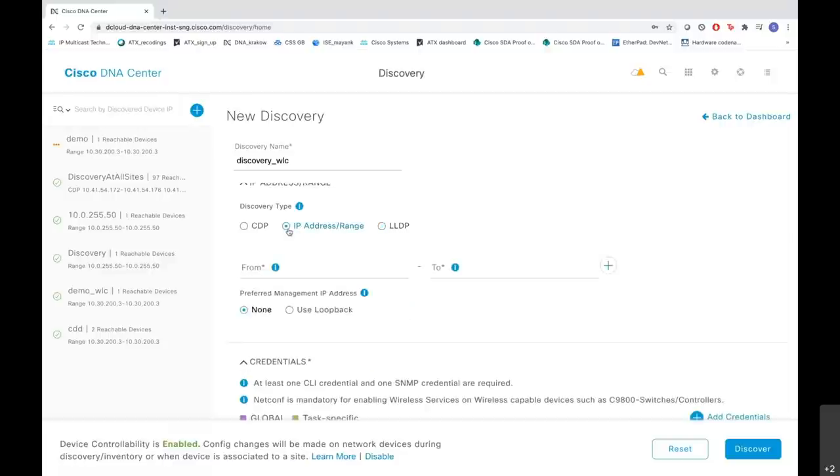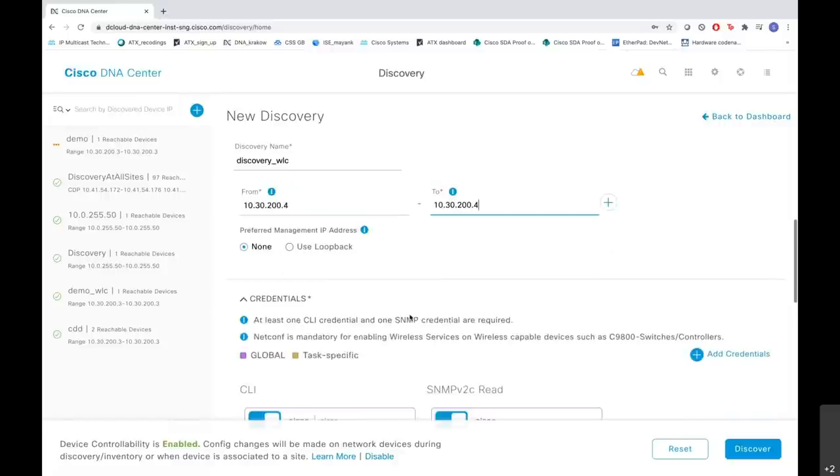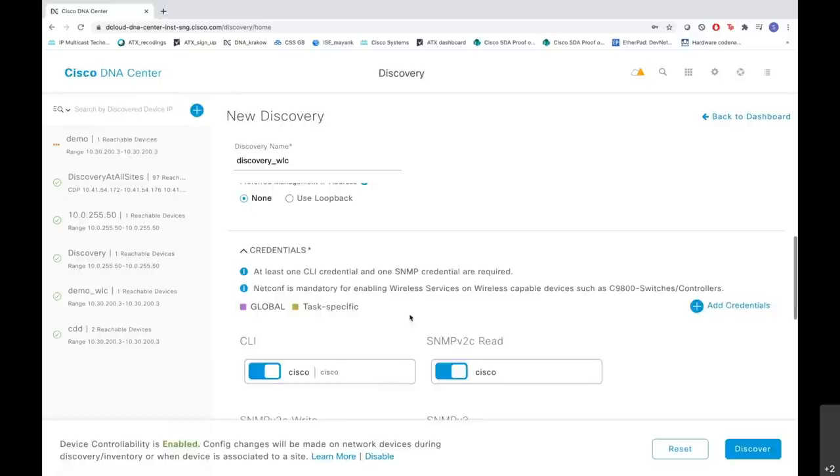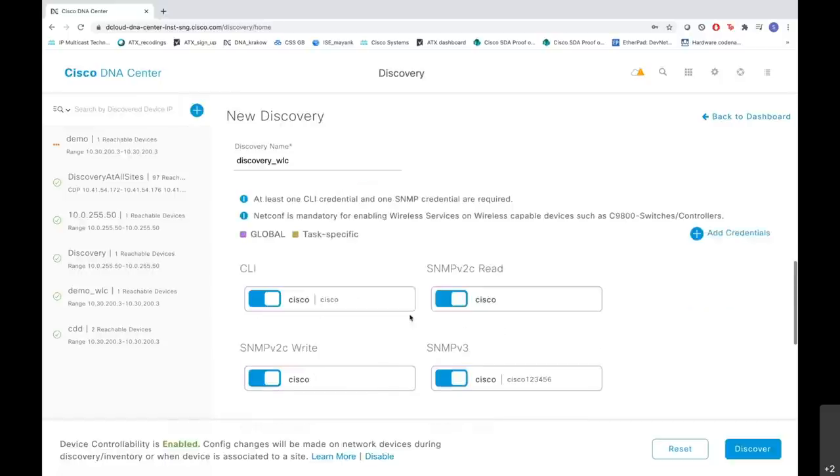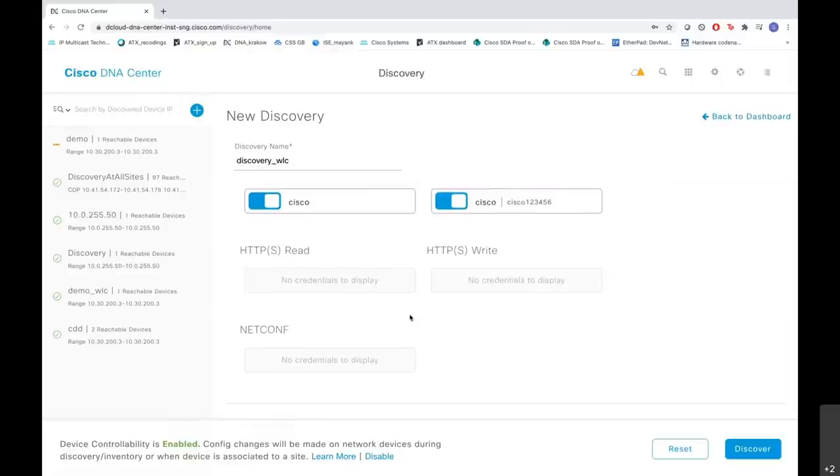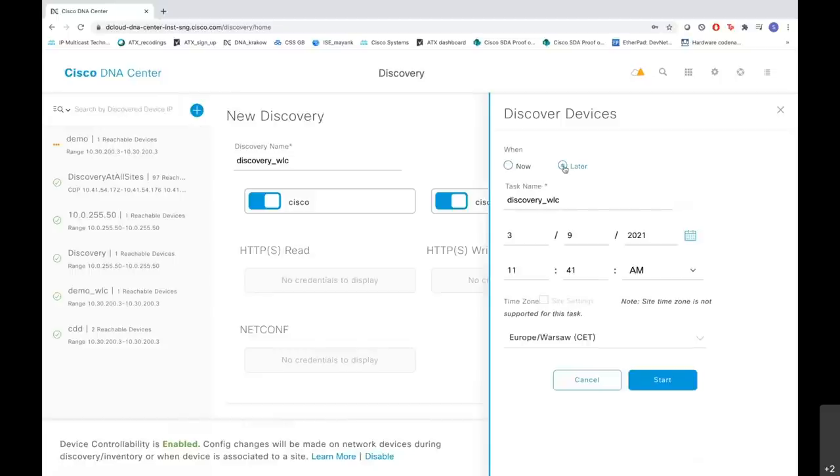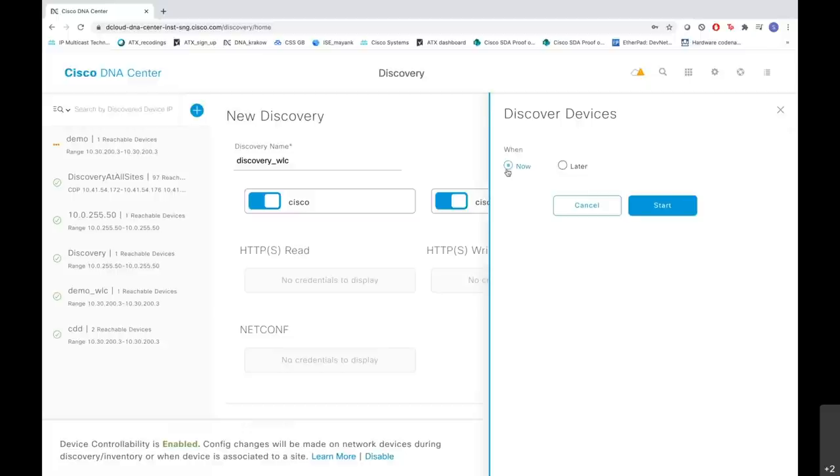Let me go to IP address range and enter an IP address. I am entering the same IP address because I will be discovering only one device here. Scrolling down you can add the credentials here, the CLI credentials, the SNMP credentials and so on. And then when you are done adding them, click on Discover. You have an option of discovering the device right now as well as later time in which you can select the date and the time of discovery as well. For now let me select now and start the discovery process.